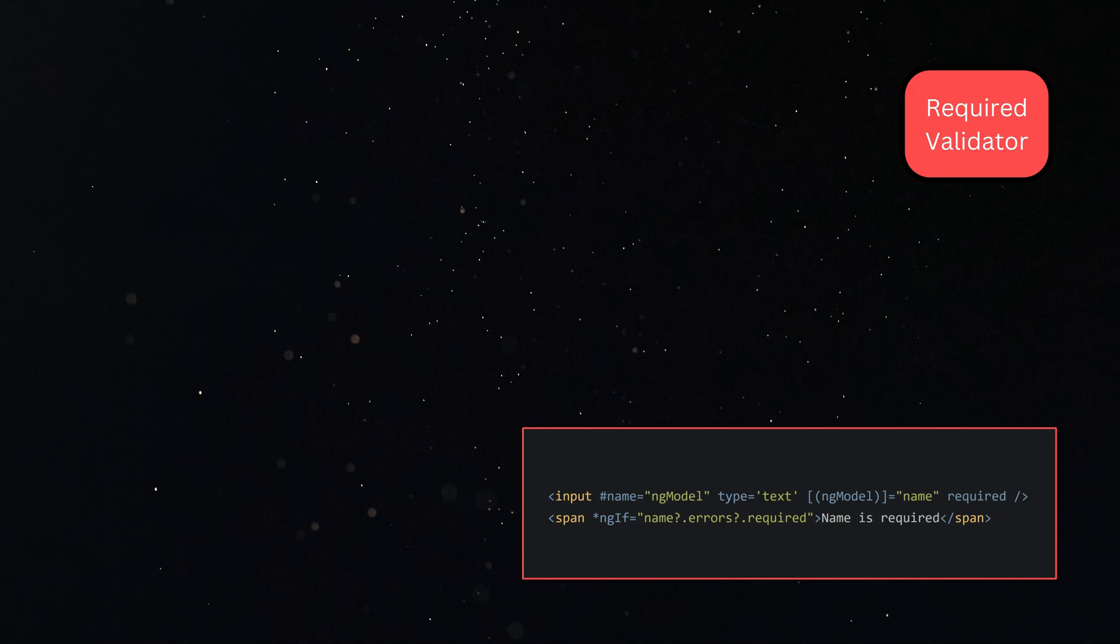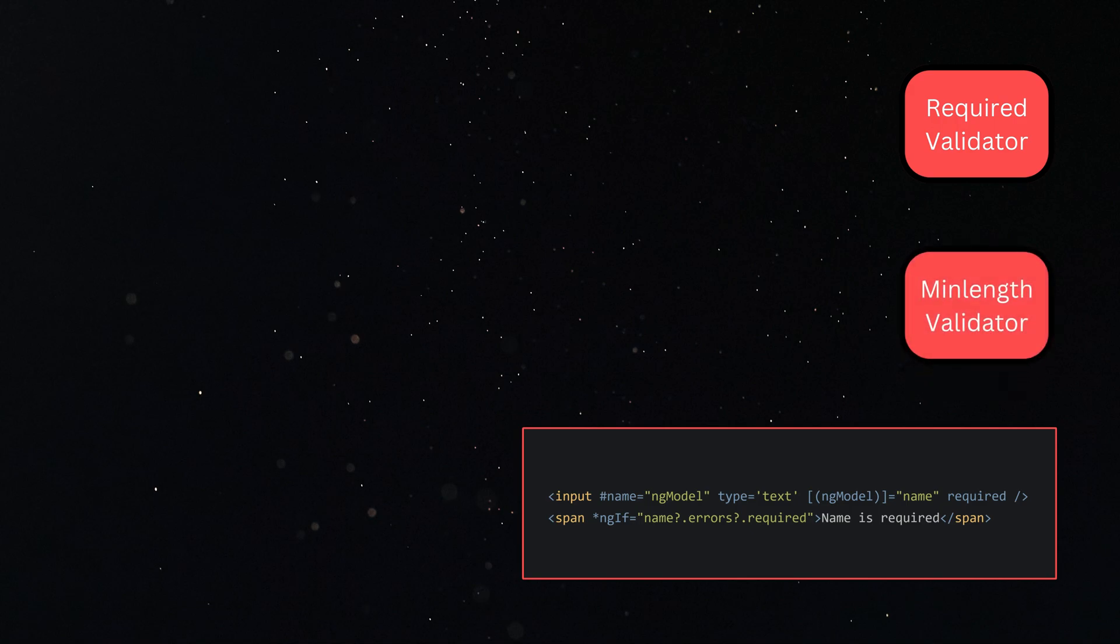Suppose we add one more validation directive, minlength, which will ensure the input value has a minimum required length.